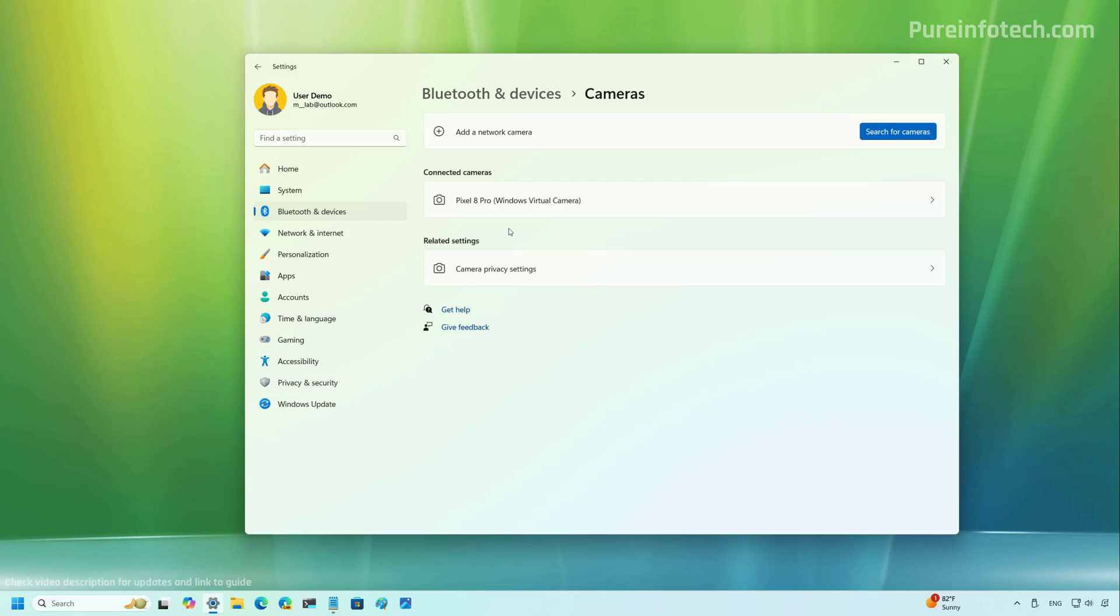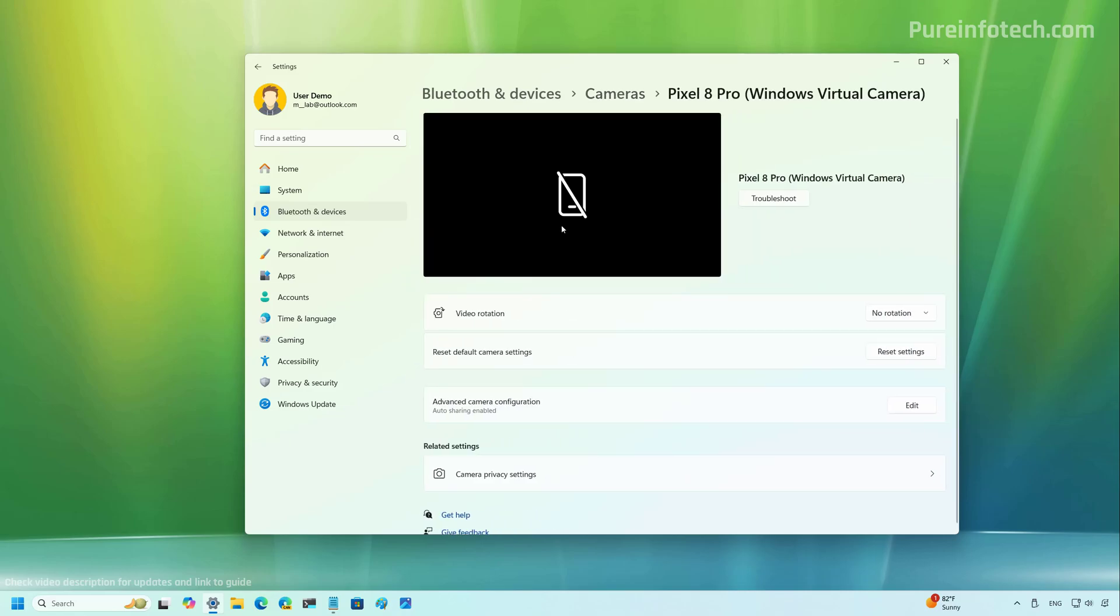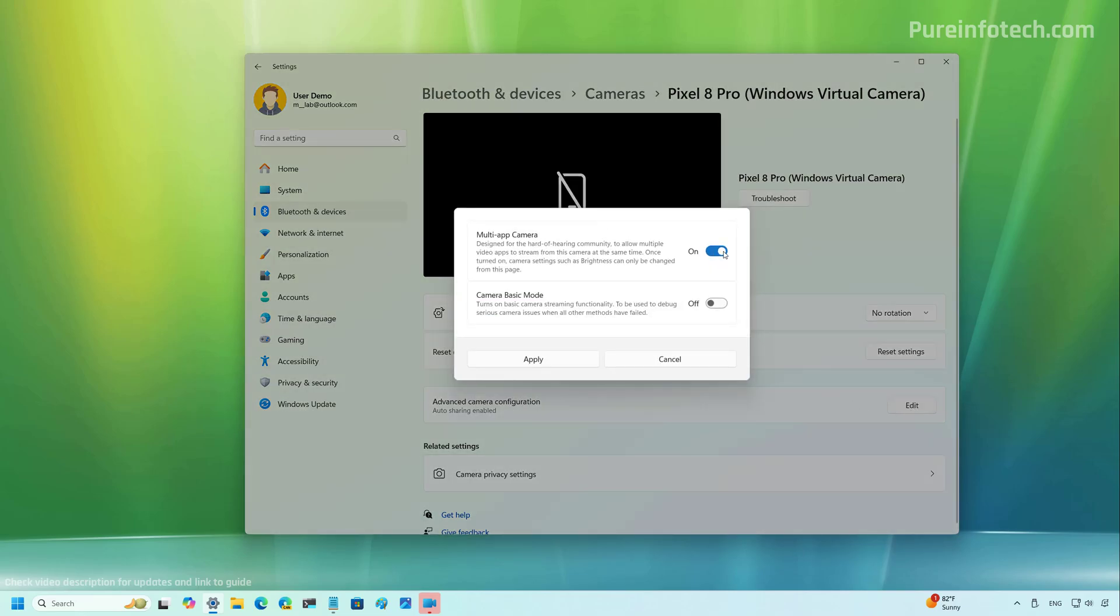In this case, I previously connected my phone to use it as a webcam. And the settings are still here. And you're going to notice that on this page, now there is a new advanced camera configuration setting. And when you click the edit button, you will now have two options, the multi-app camera and the camera basic mode.